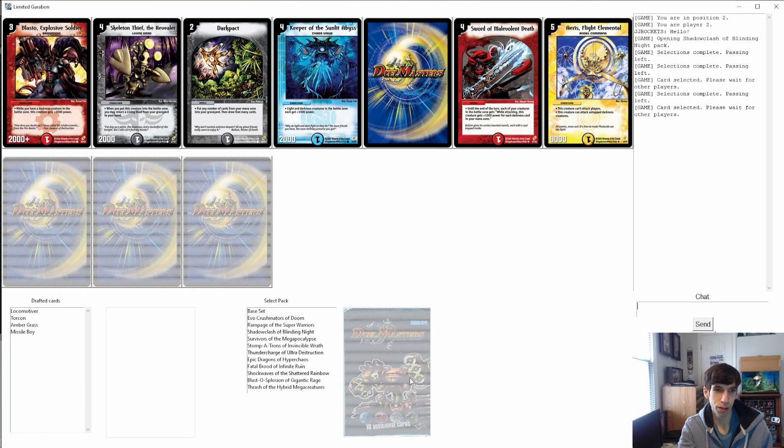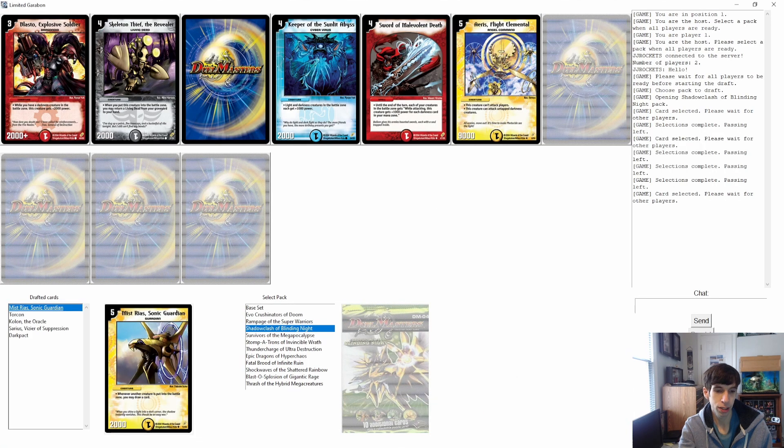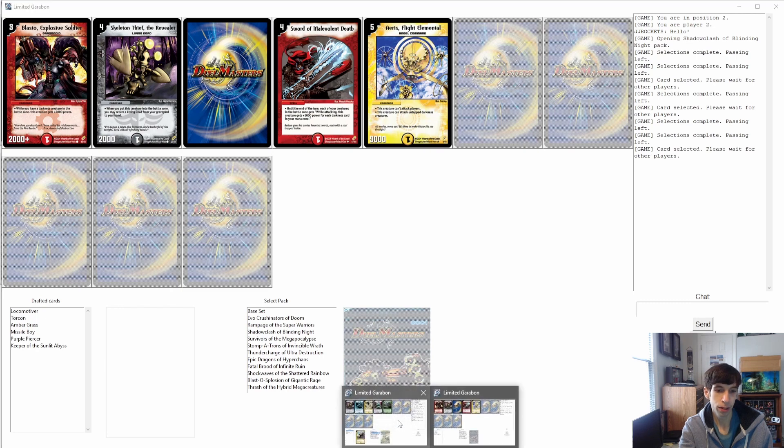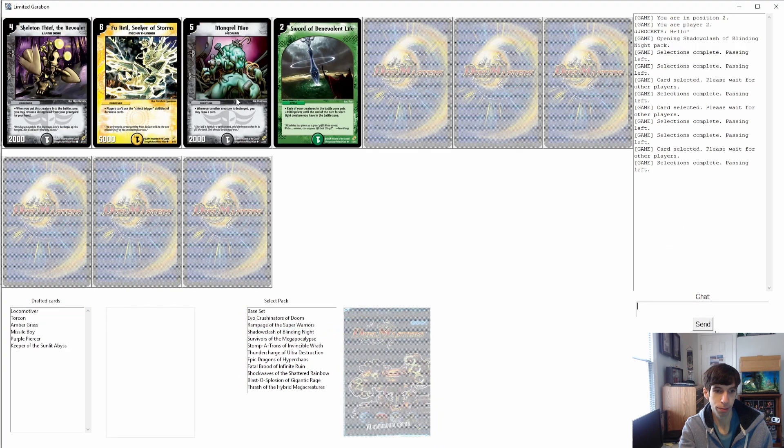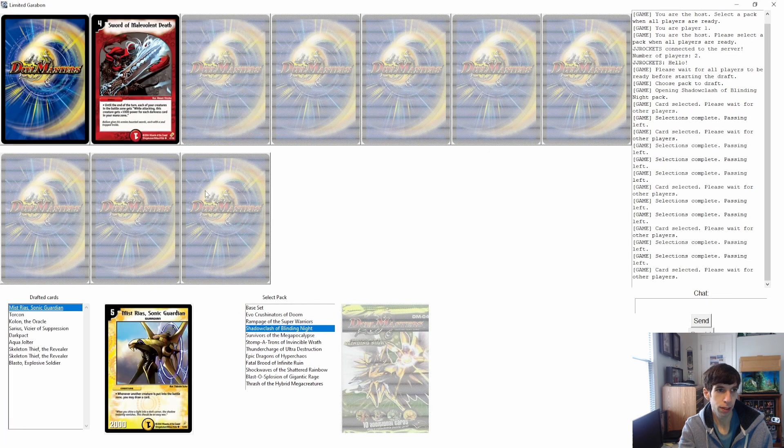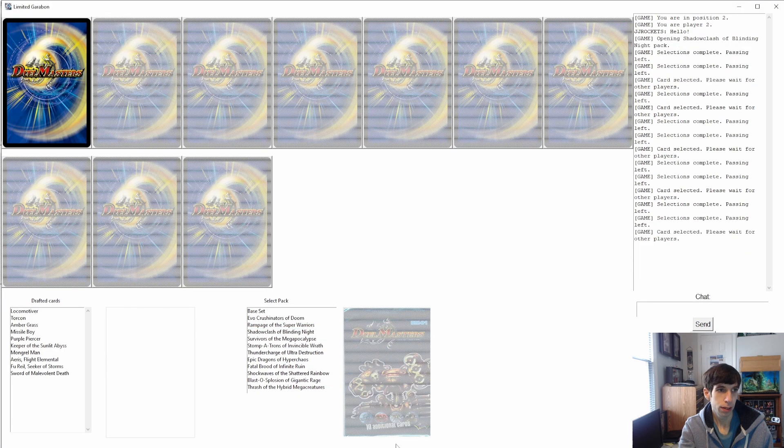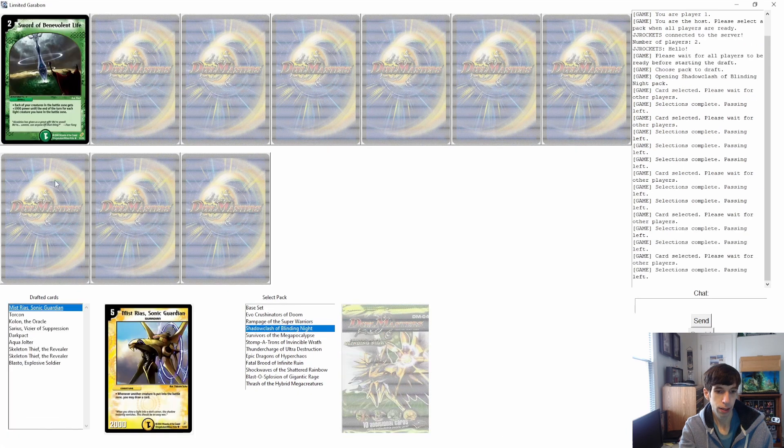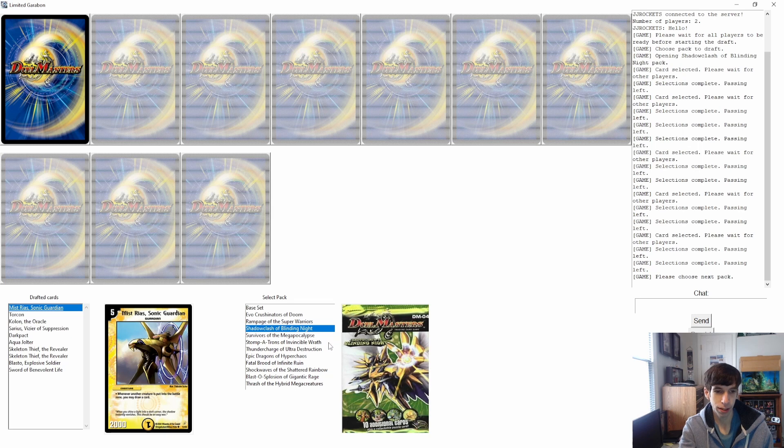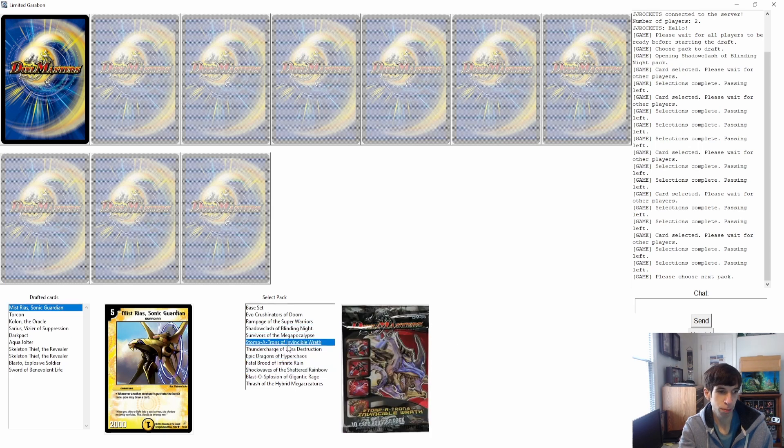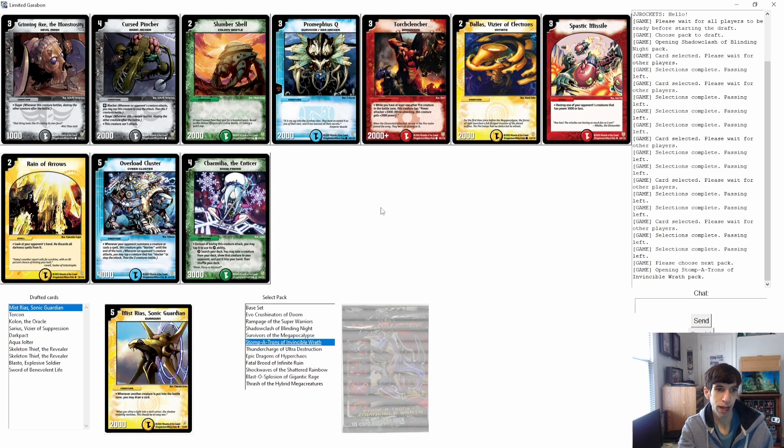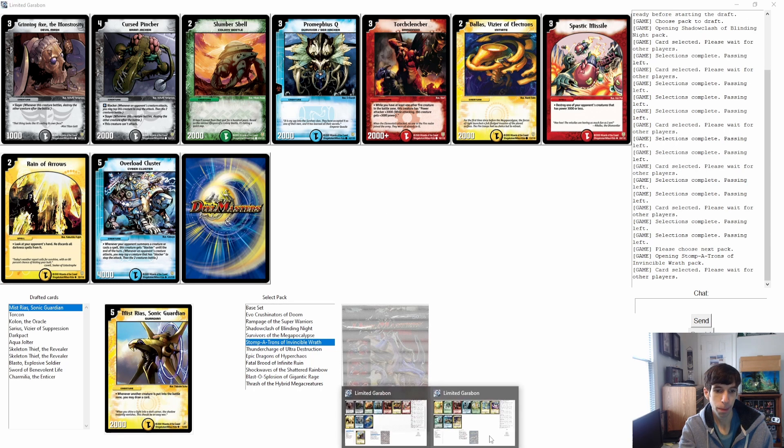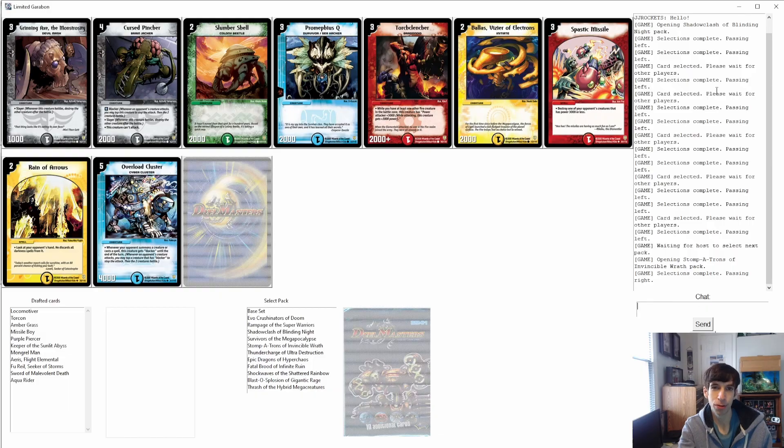I'll just show you after all the selections are made, the host gets to choose which pack to open up next. So let's go through, click all these. Once all the cards are selected, now the host can choose the next pack. Let's open up a Stompatrons pack and here are the cards. You can just go save your card pool as before.